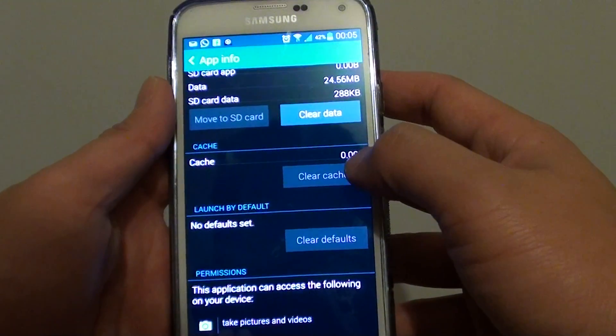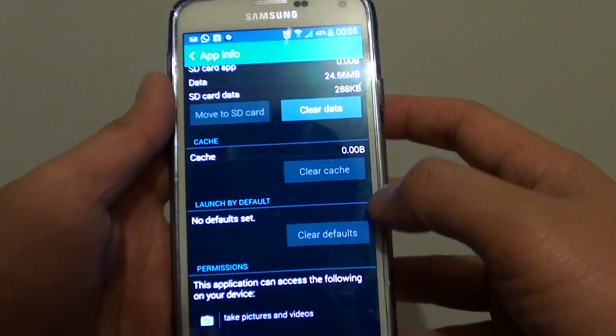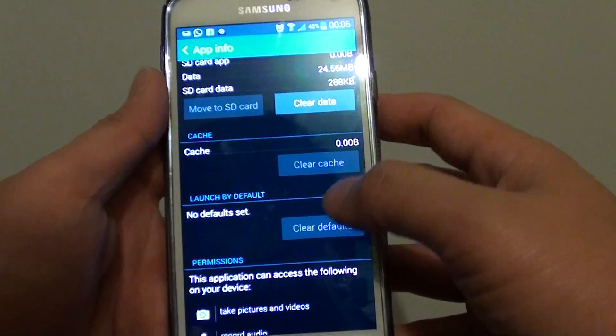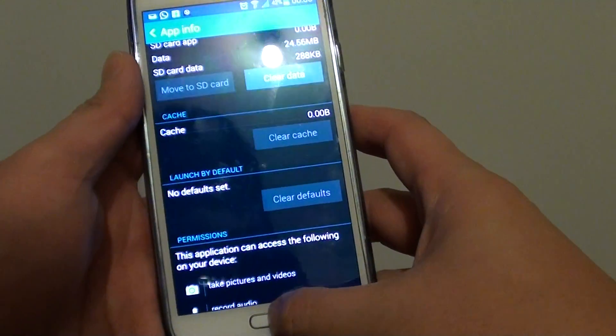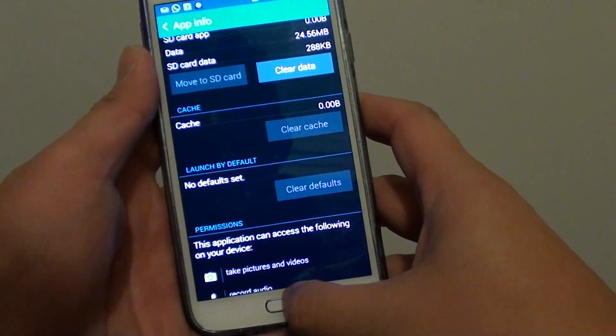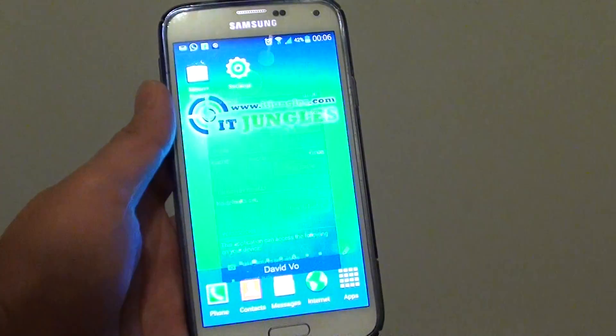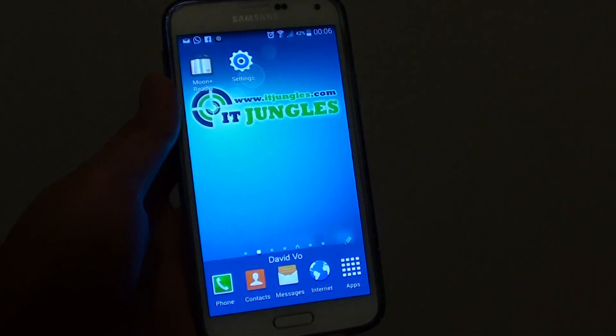And that's it, it just cleared immediately and all the cache has been cleared back to zero bytes. Pressing on the home key at the bottom to finish. Thank you for watching this video.